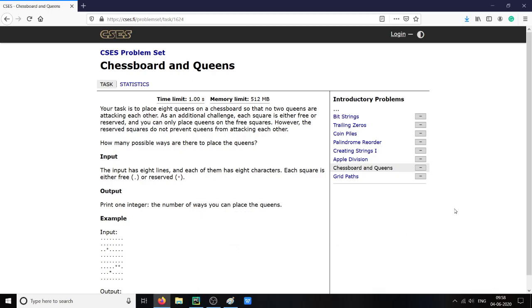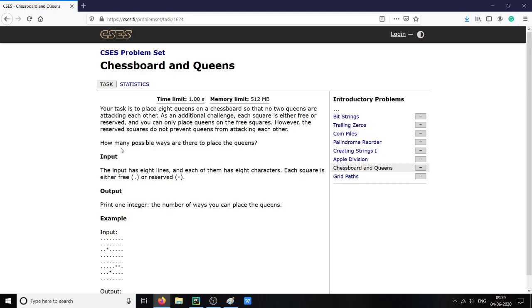Here I am solving the Chessboard and Queens problem from the CSES problem set. Your task is to place 8 queens on a chessboard so that no two queens are attacking each other. As an additional challenge, each square is either free or reserved, and you can only place queens on free squares. However, the reserved squares do not prevent queens from attacking each other. How many possible ways are there to place the queens?